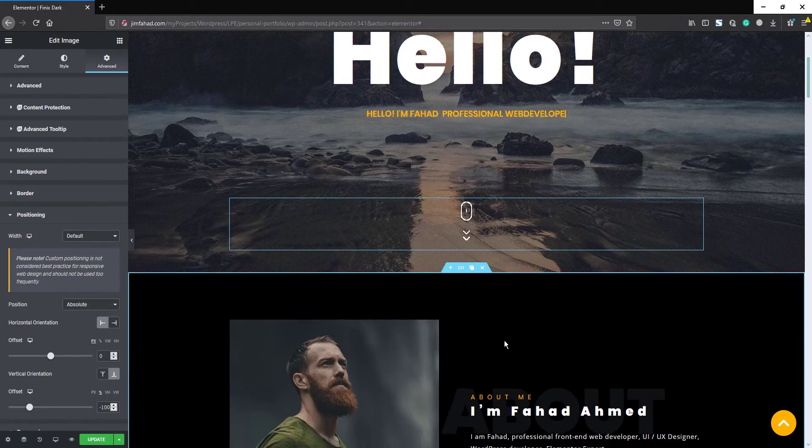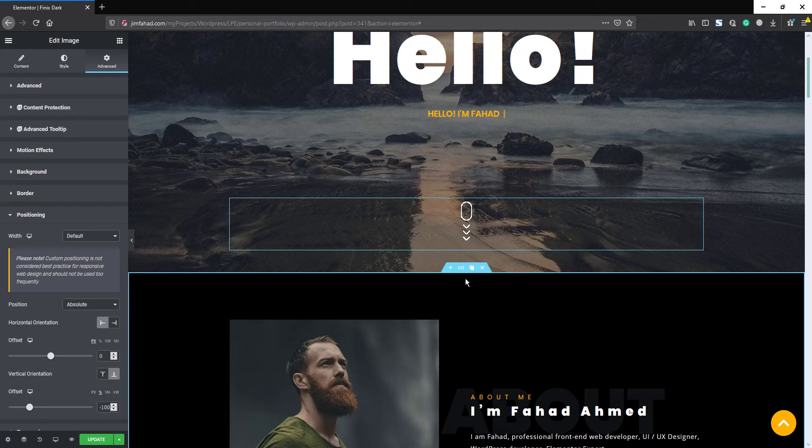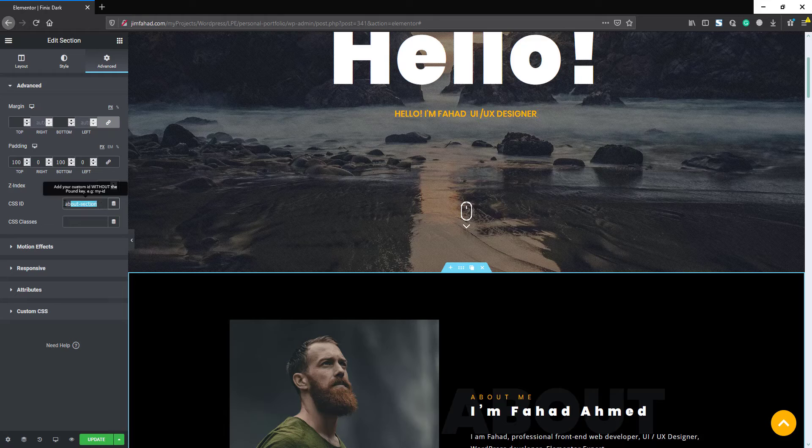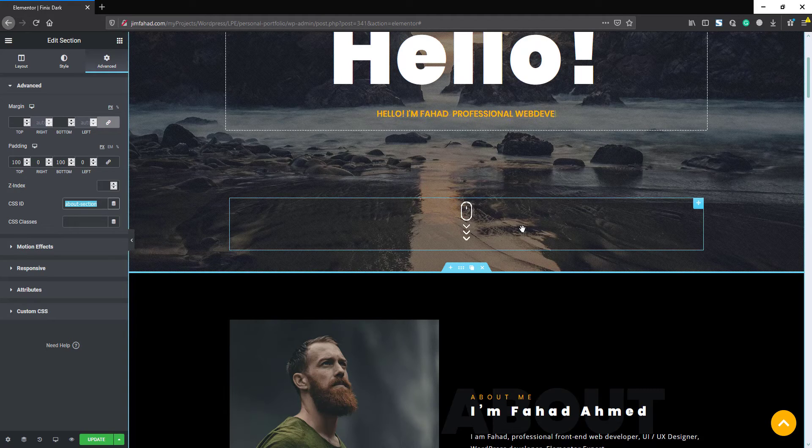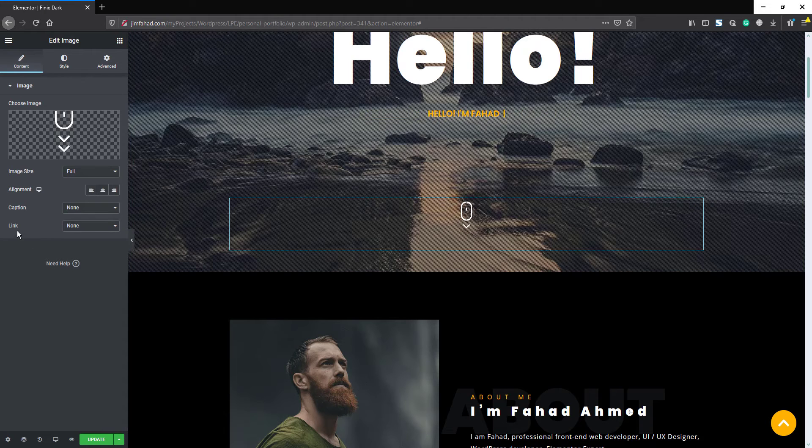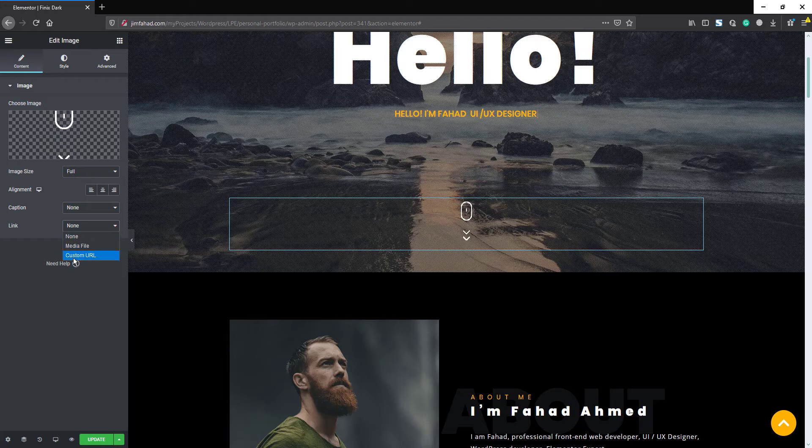Here is our next section. Click this on. Here is a CSS ID. We will copy this ID, then go to the image again, go to the Content. Here is a Link option, click this on and select the Custom URL.